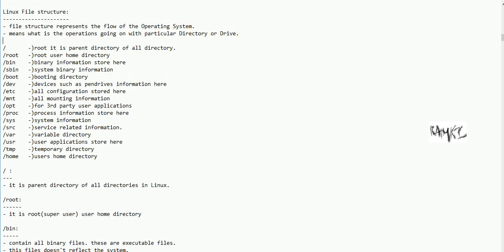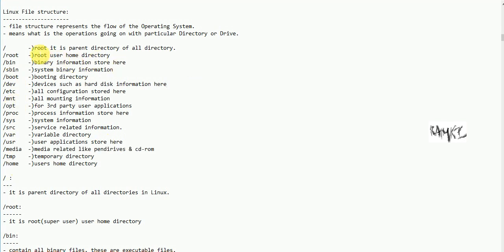In Linux file structure, there are main directories. In Windows, C drive contains program files, configuration files, executable files, and storage files all together. In Linux, these are distributed — configuration files, executable files, and data files are placed in separate directories.